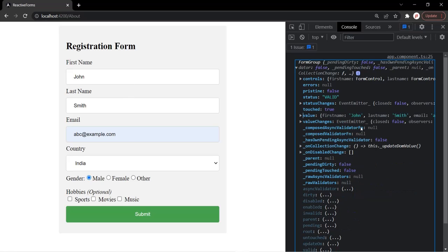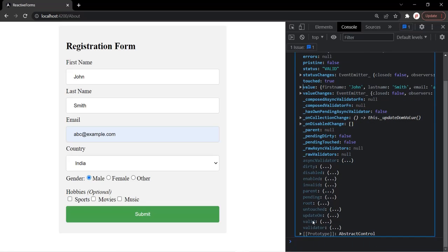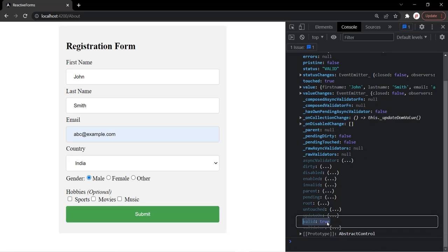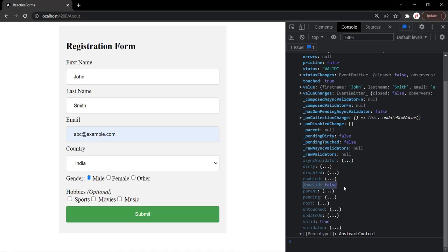Now, if you notice, this form group object also has a valid property. Currently it is set to true, and this invalid property is set to false. That's because by default a form is always valid. When we add validation on the form, based on the validation, the form will be valid or invalid.